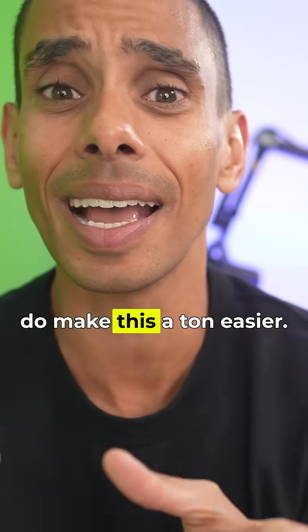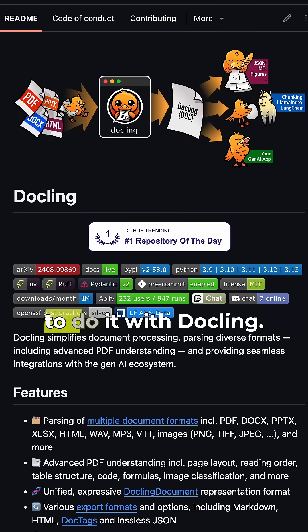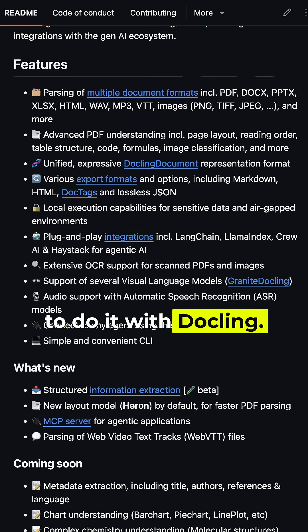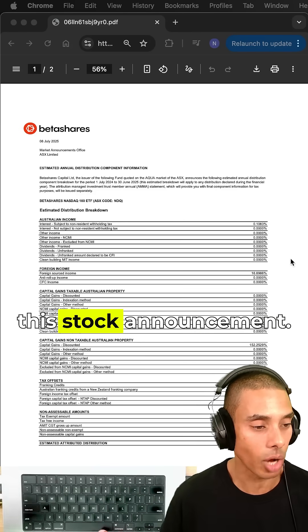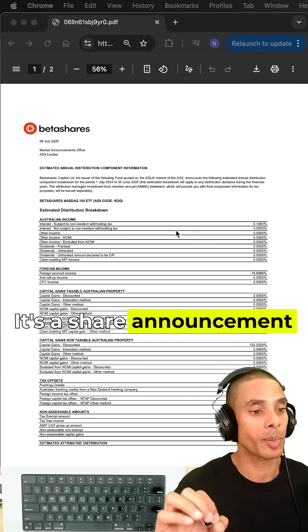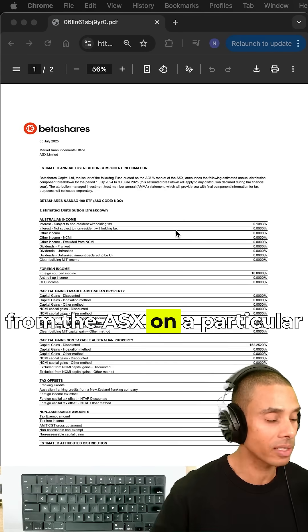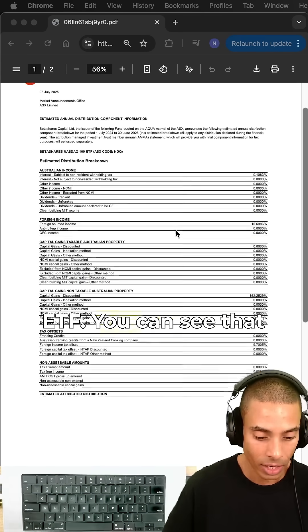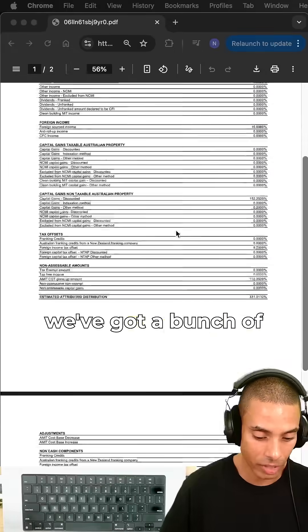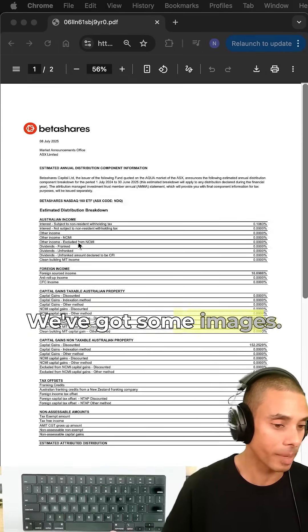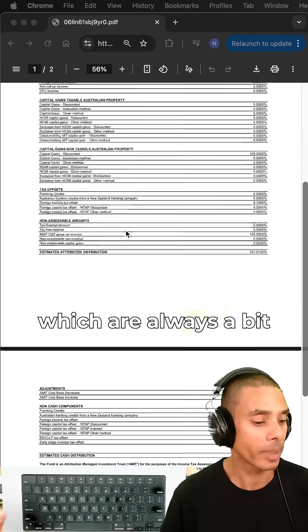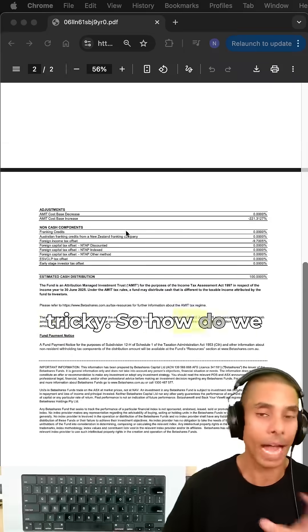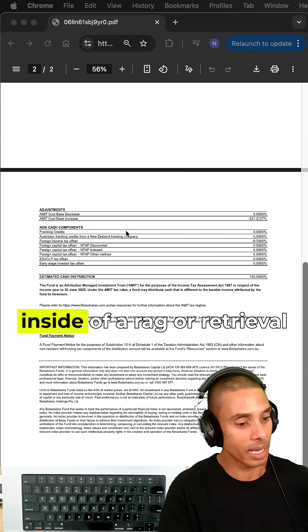Let's take a look at how to do it with dockling. We've got this stock announcement, a share announcement from the ASX on a particular ETF. You can see that we've got a bunch of information on here: some text, some images, and some tables which are always a bit tricky.